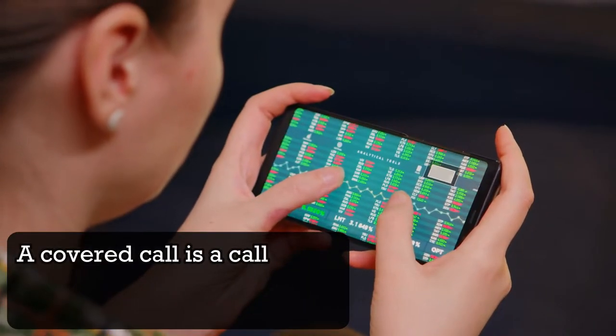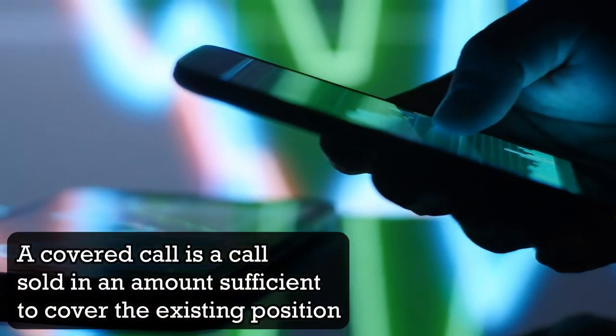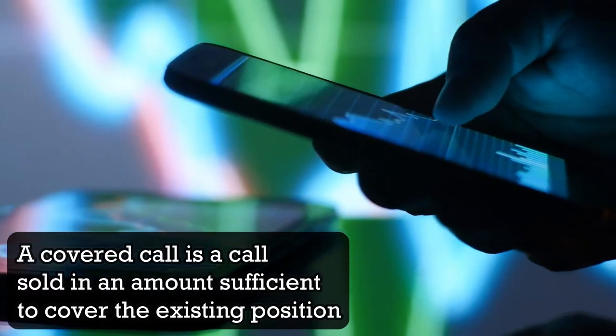Number three, covered calls. This we already briefly discussed. But basically, a covered call is a call sold in an amount sufficient to cover the existing position.